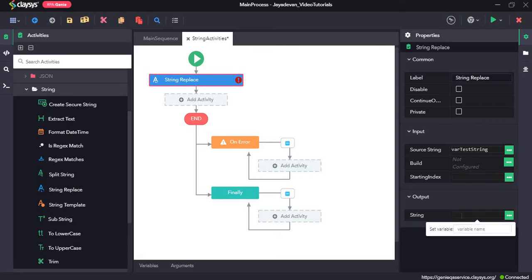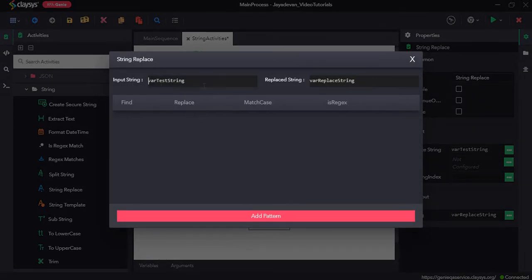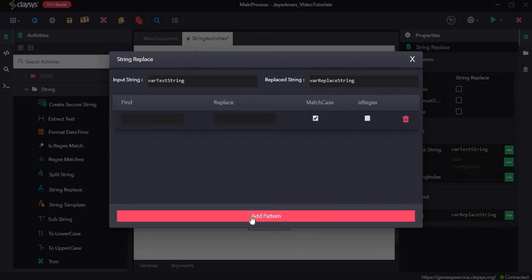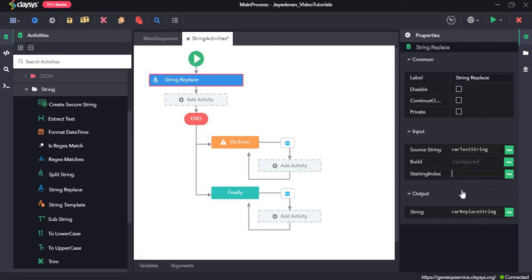In the build option, click on the three dots. The input string is var test string and the replace string will be assigned to a variable called var replace string. Click on add pattern — we need to find the exclamation mark and replace it with a star. The starting index is the index from which the search starts, so it should start from zero.